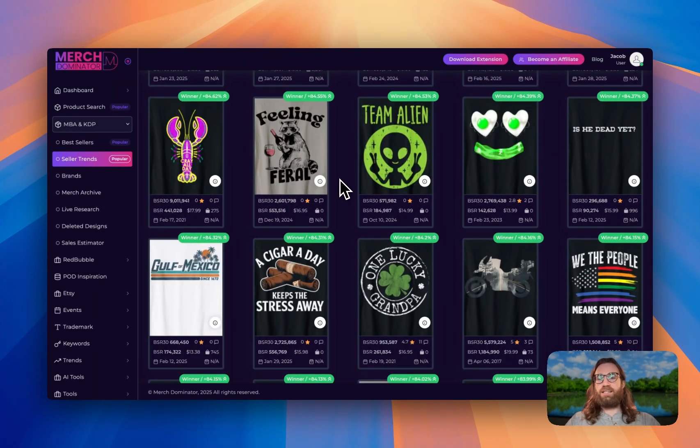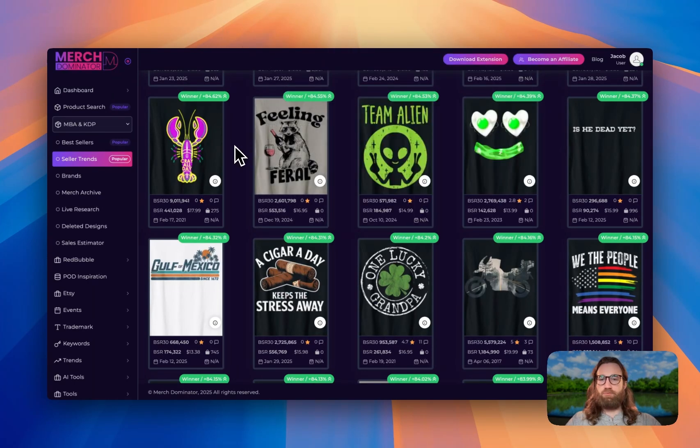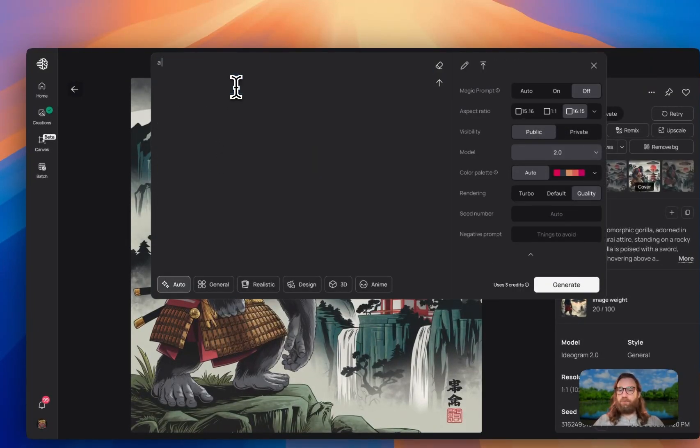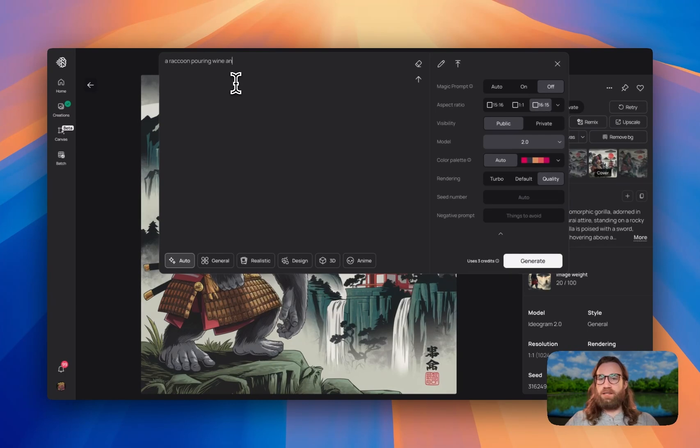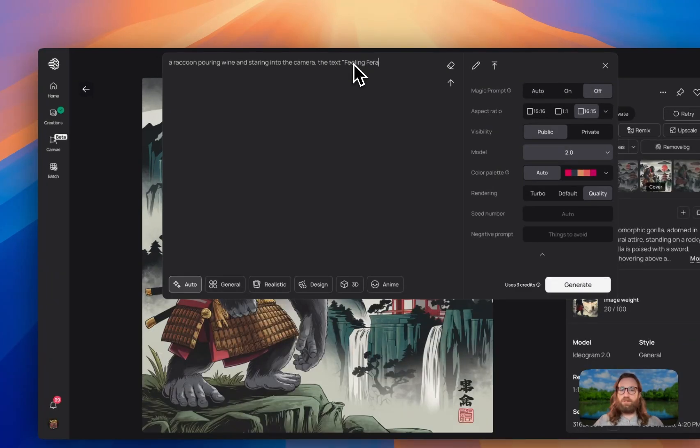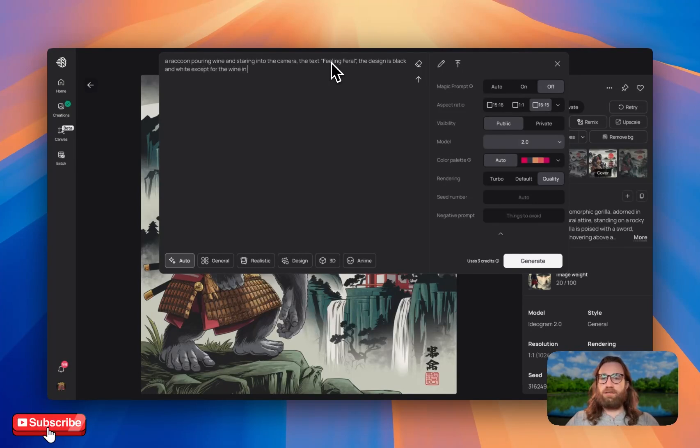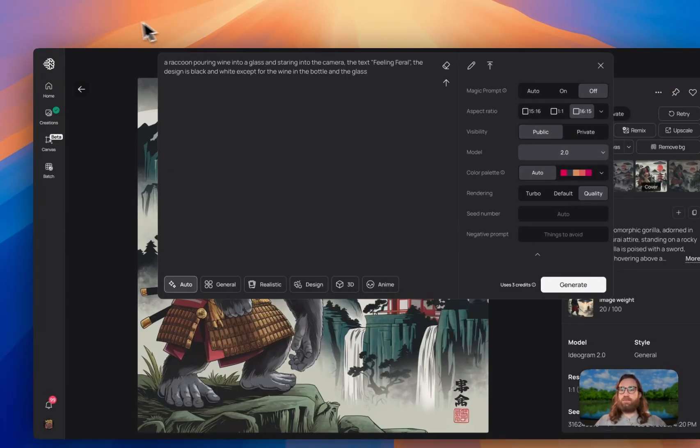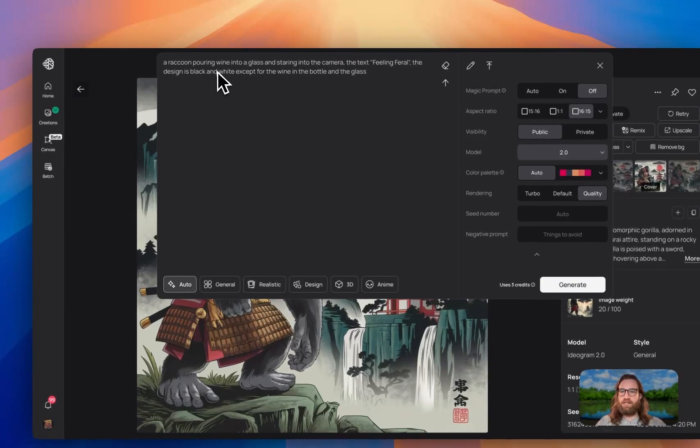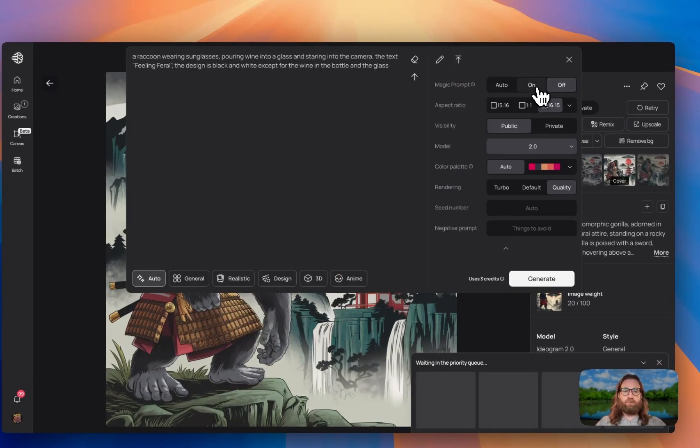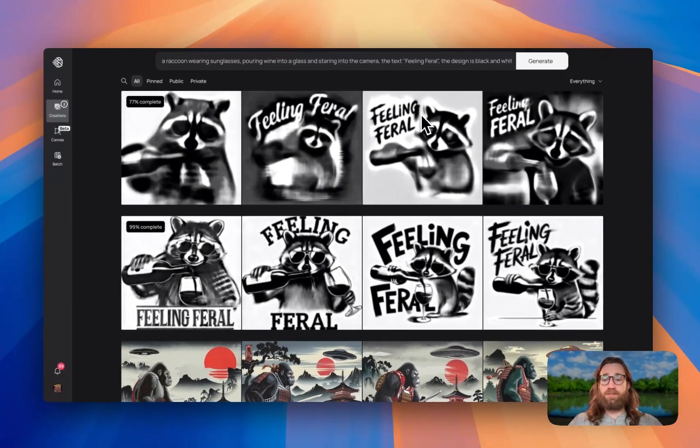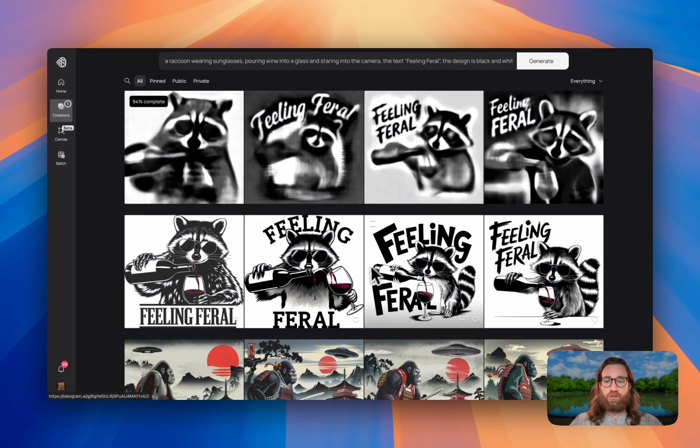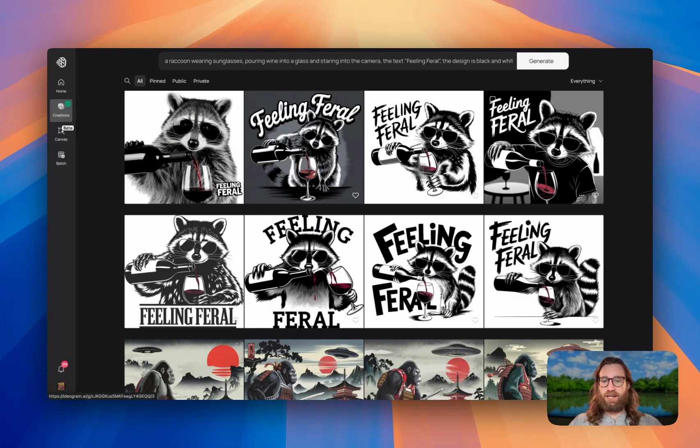Now, let's say you find a design and you just want to type out the prompt. Maybe you just have the free version of ideogram. We could type out this prompt. So we would say something like a raccoon pouring wine and staring into the camera. The text feeling feral. Design is black and white except for the wine in the bottle and the glass. Okay. So I just typed this out as my quick 30 second prompt after looking at this design twice. So we also noticed that the raccoon is wearing sunglasses. So we're going to go back and write that in and let's hit generate for magic prompt off and generate with magic prompt on. And while these are generating, let's say you wanted to make money from your designs.